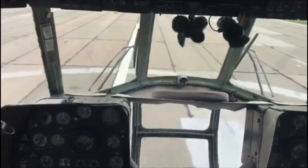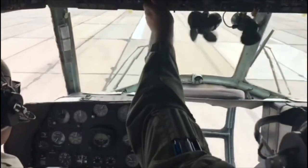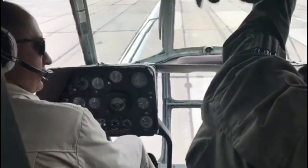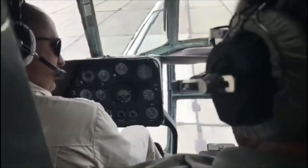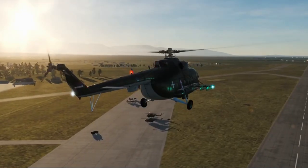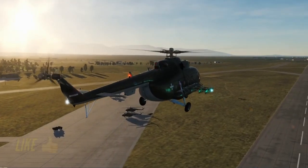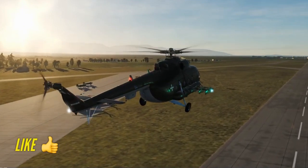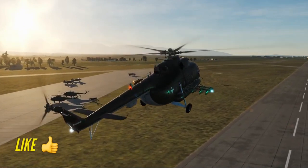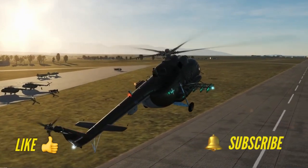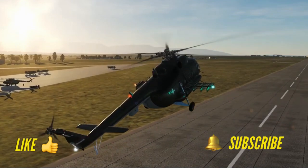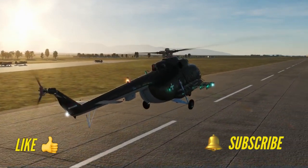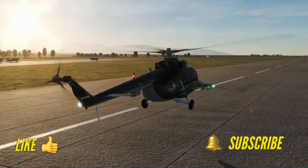If you guys have liked the video, please like and comment. For more such videos, please hit the bell button and subscribe to my channel. Godspeed, happy landings.